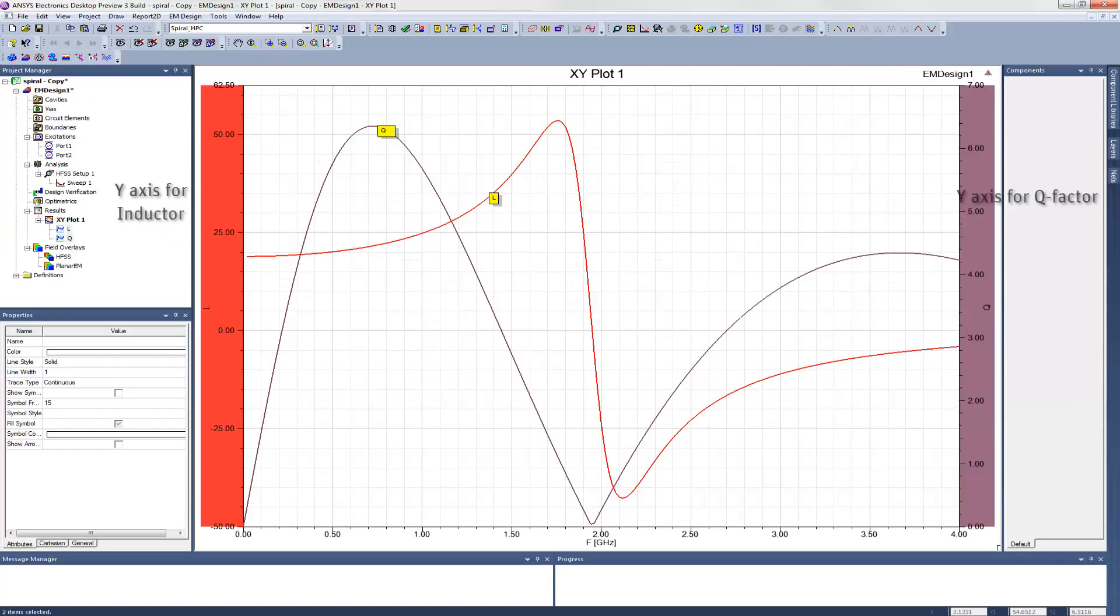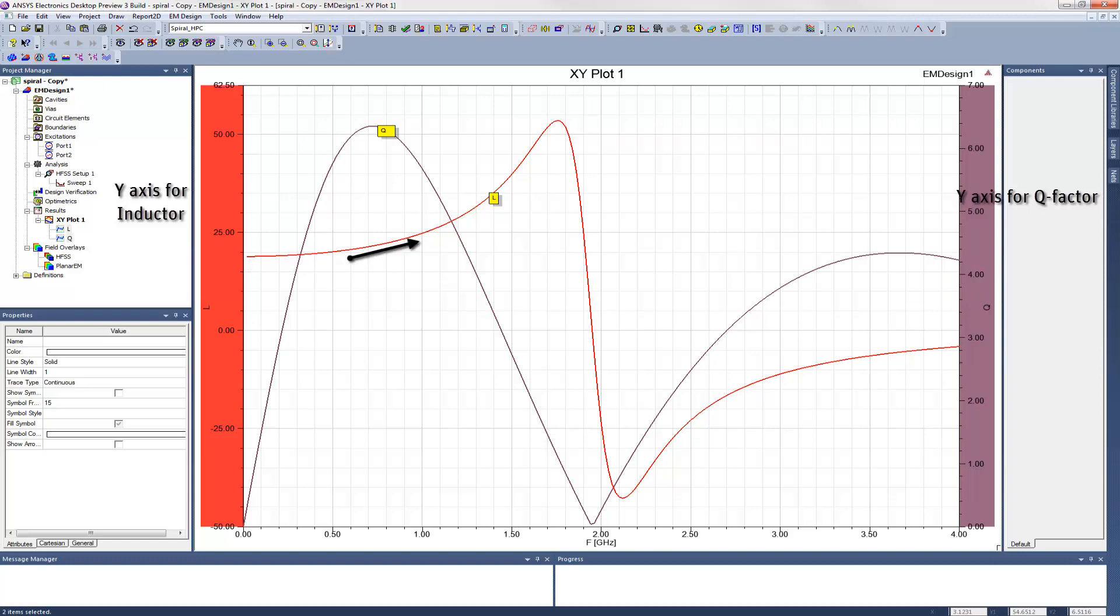After the solution completes, we get the final plot shown here. L starts near DC at about 20 nH, and then it slowly climbs as the frequency goes up. But then when we get to 1 GHz, it starts to take off until we hit about 2 GHz, where the inductance suddenly goes negative.